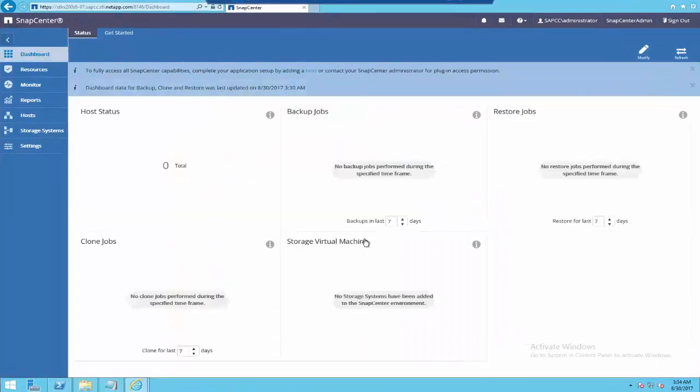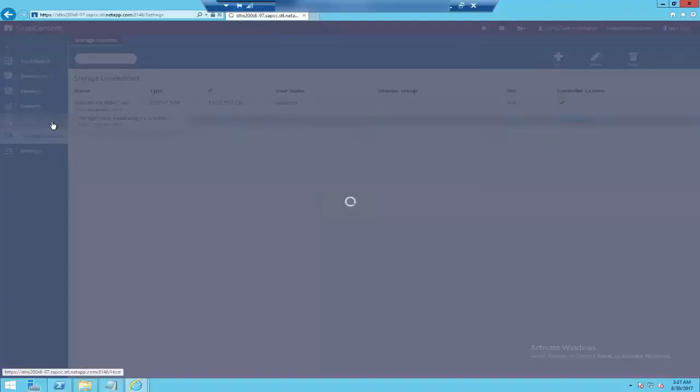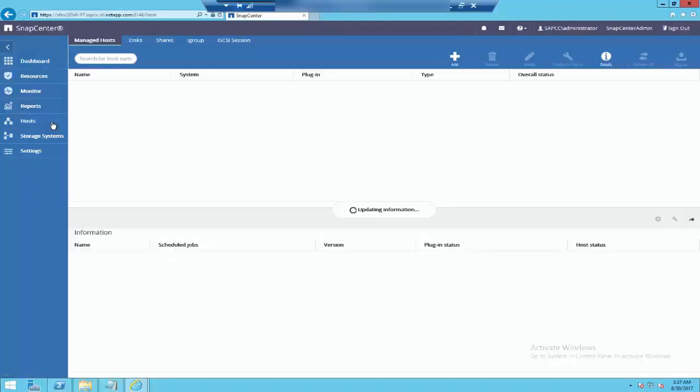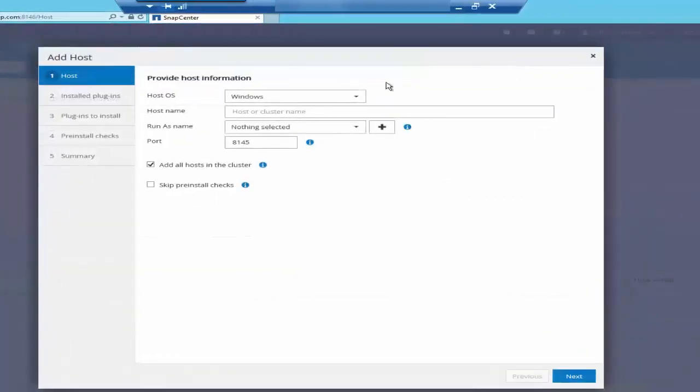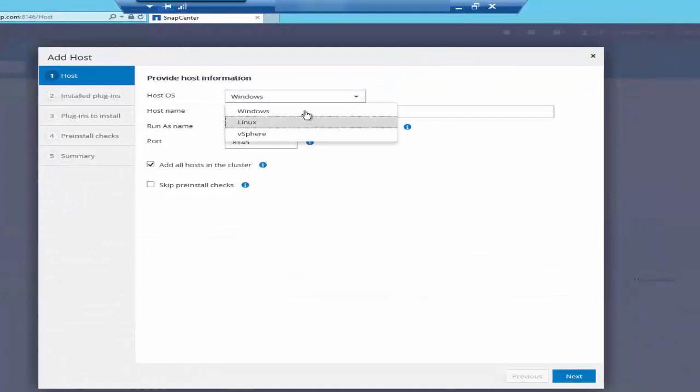Since this is a fresh installation, it is yet to populate any entries. Let's go to the host screen and click on the plus icon to add new Oracle Database Host. Select the host OS as Linux and provide the host name or IP.